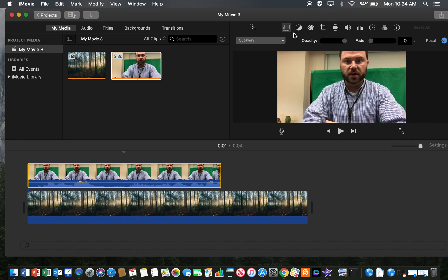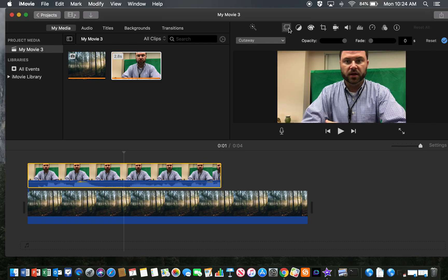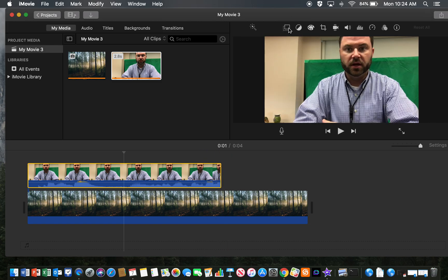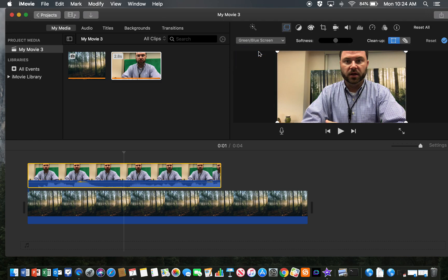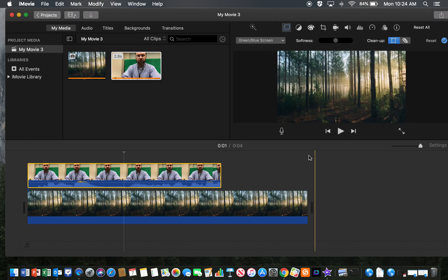Then what I'll do is select the video and click this layer icon. When I do that, I'm going to choose blue and green screen and it puts that image right behind me.